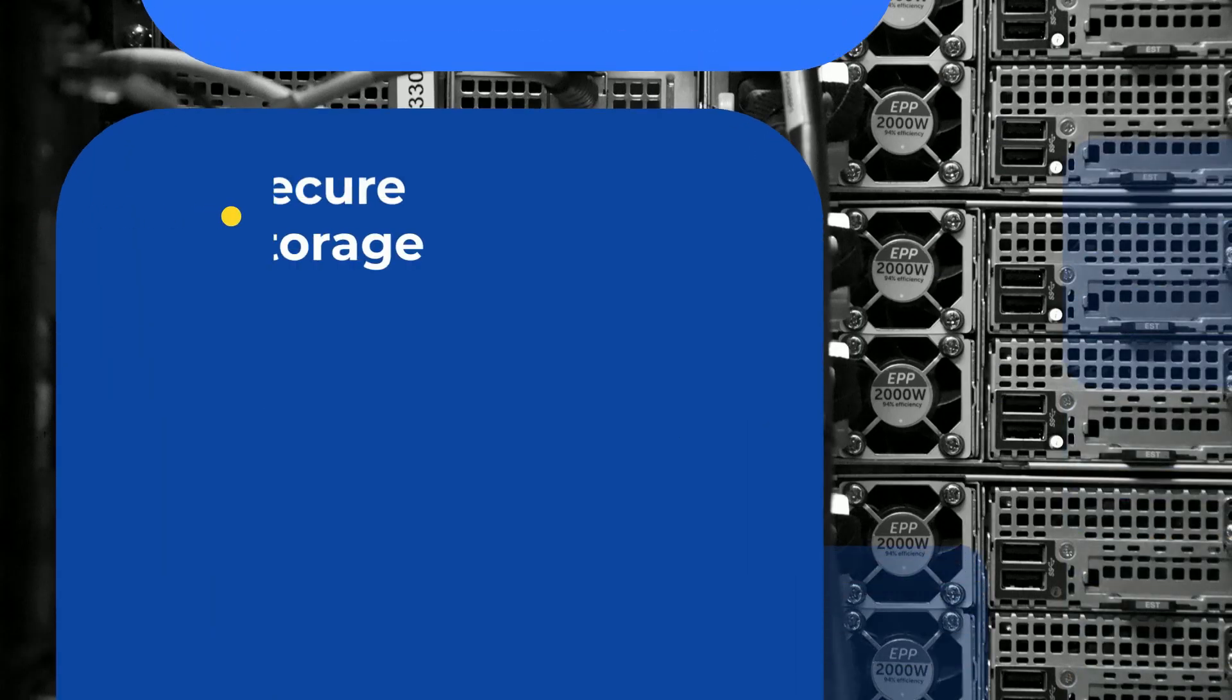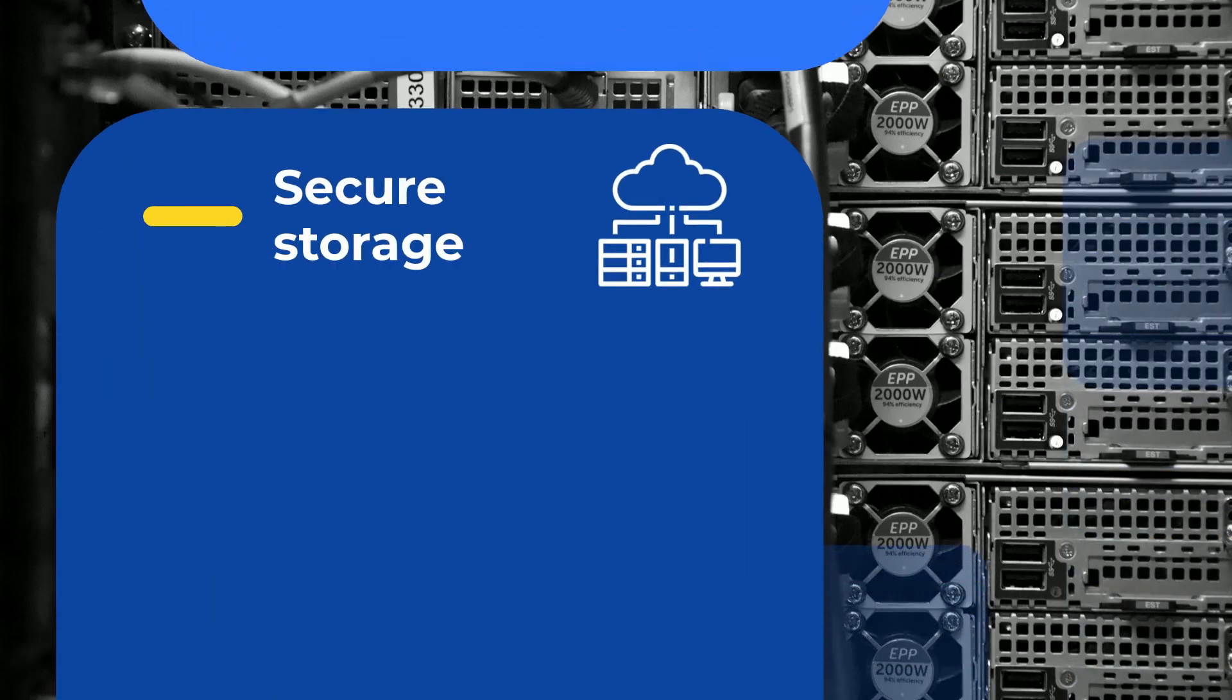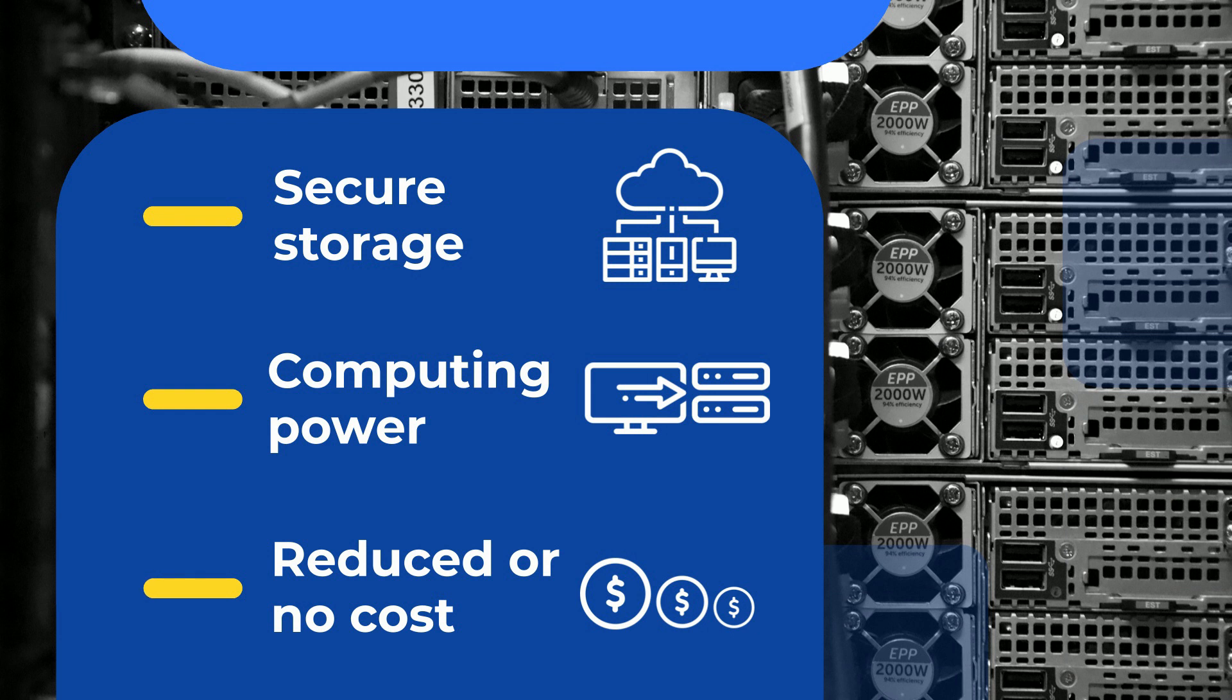Most researchers get secure storage and computing power at a reduced cost or no cost at all.